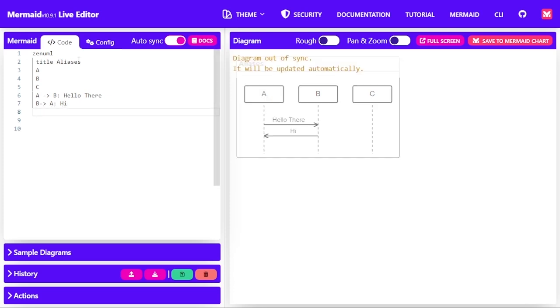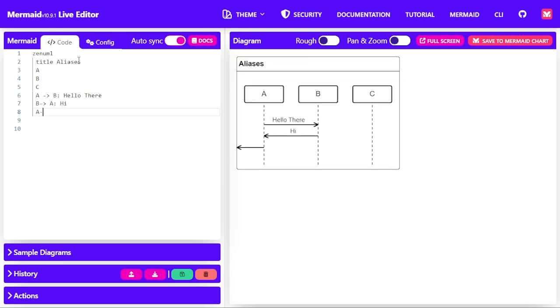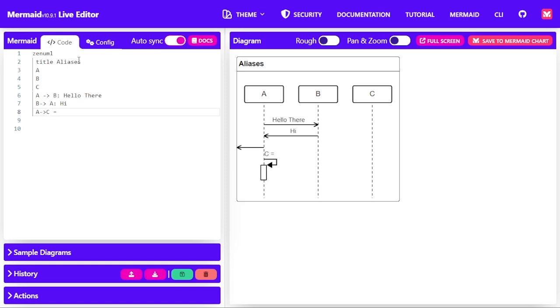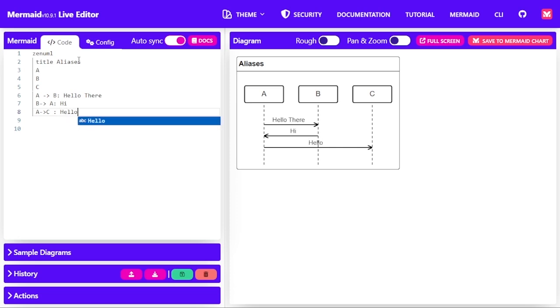And then A also sends a message to B, to C, and that is hello. So just a simple communication.